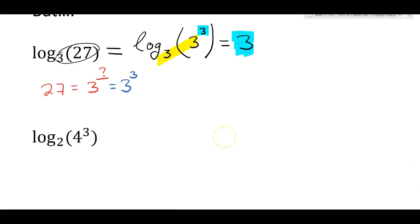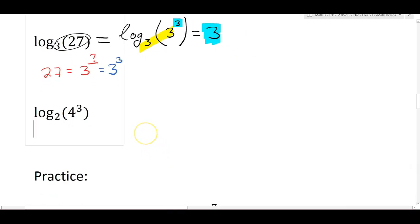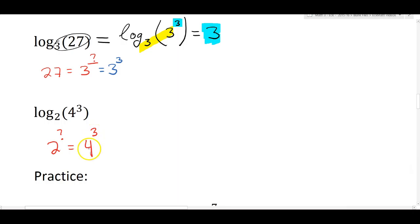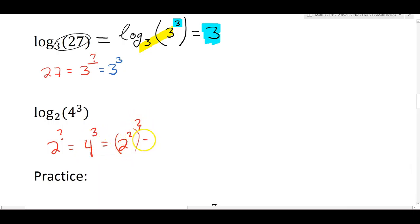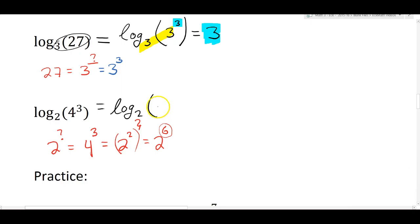Let's do the next one: log base two of four to the third. The exponential expression we're trying to solve is two to the question mark equals four to the third. Four is two times two, so four can be written as two squared, which is then taken to the third power. Exponent rules say you multiply these powers, so this is the same as two to the sixth. Log base two of four to the third is the same as log base two of two to the sixth — we have matching bases, and the exponent is six. So the answer is six.